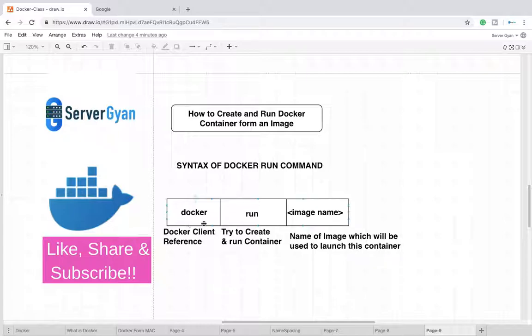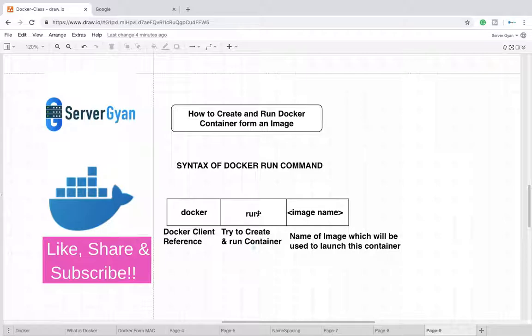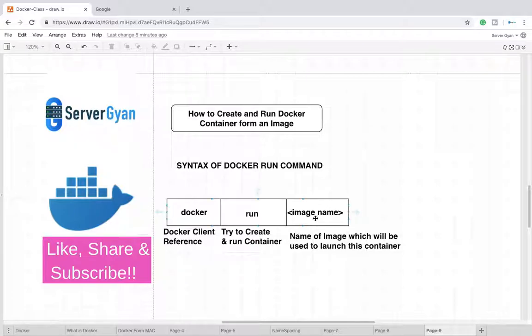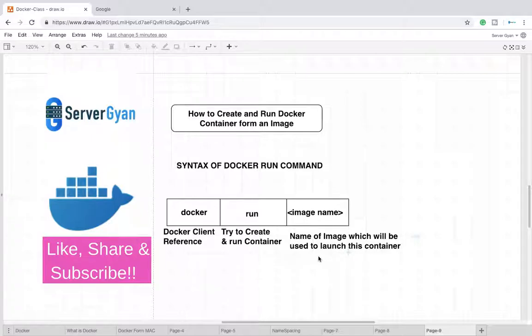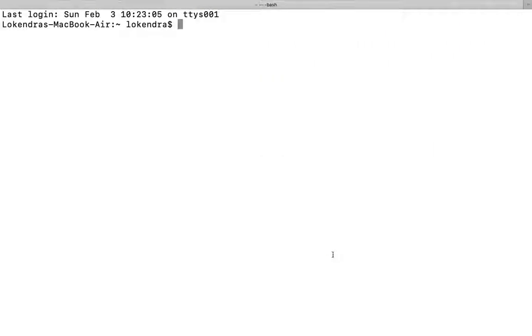Then after run, what is this operation? This operator tries to create and run a container on your machine. Then after, what is image? So this is the name of image which will be used to launch this container. Let us see this in action.